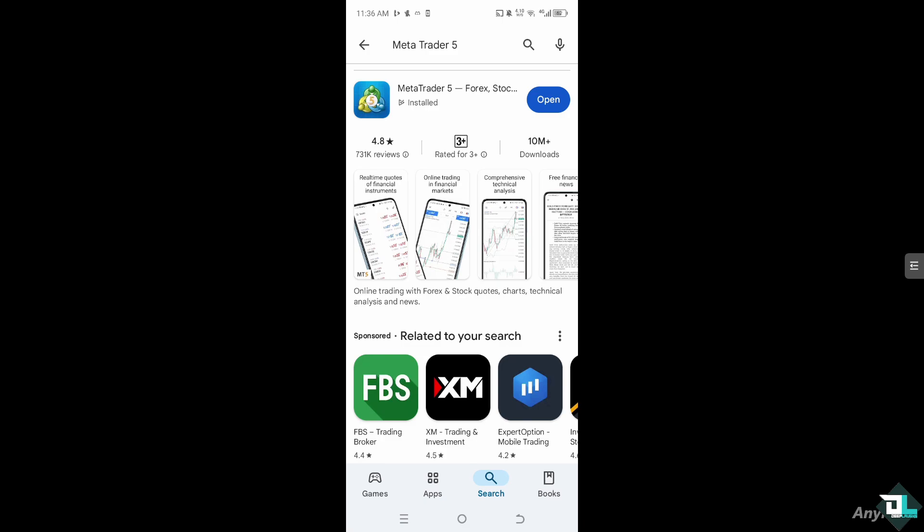Hey everyone and welcome back to our channel. In today's video we are going to show you how to check your balance on MetaTrader 5.